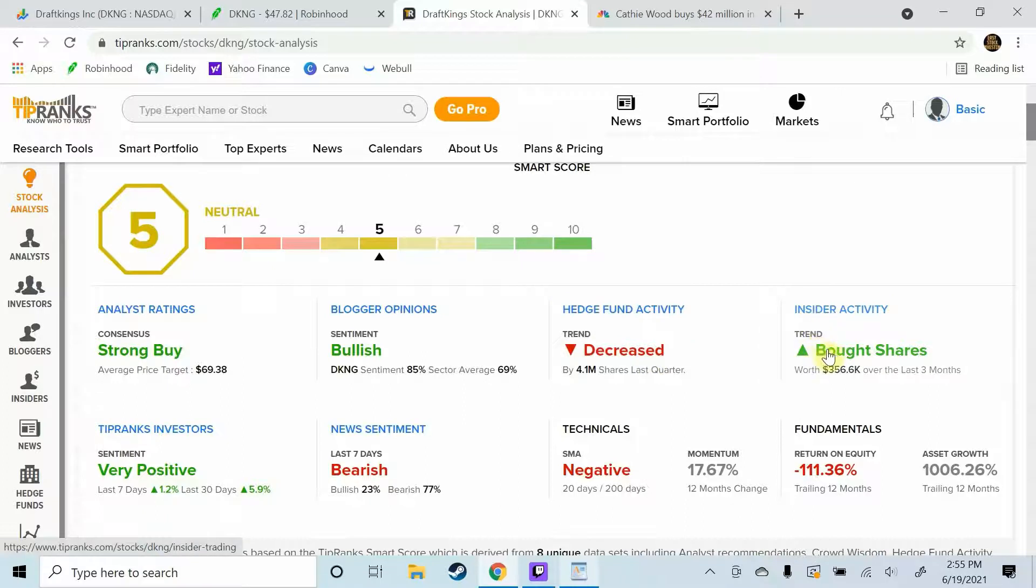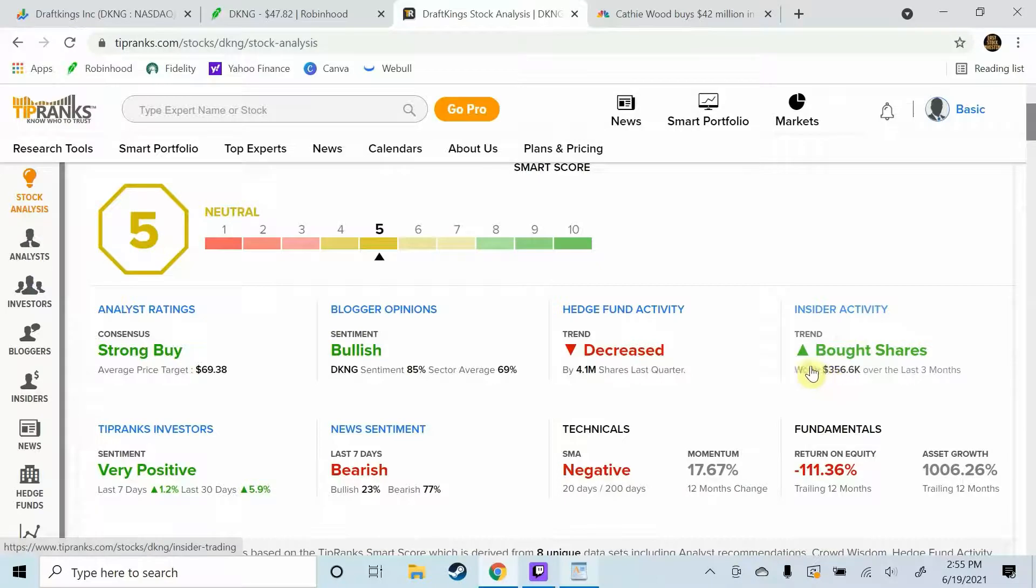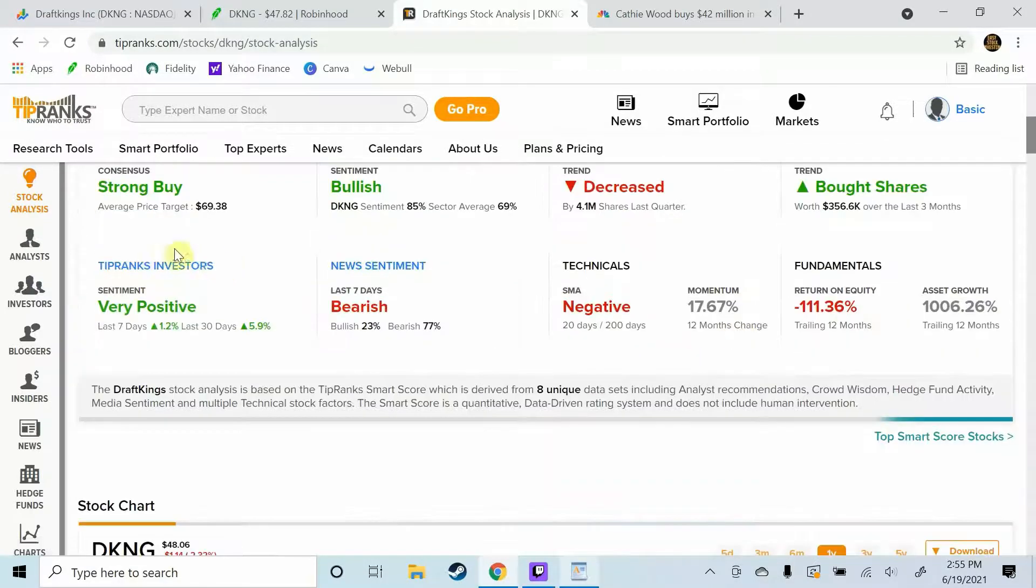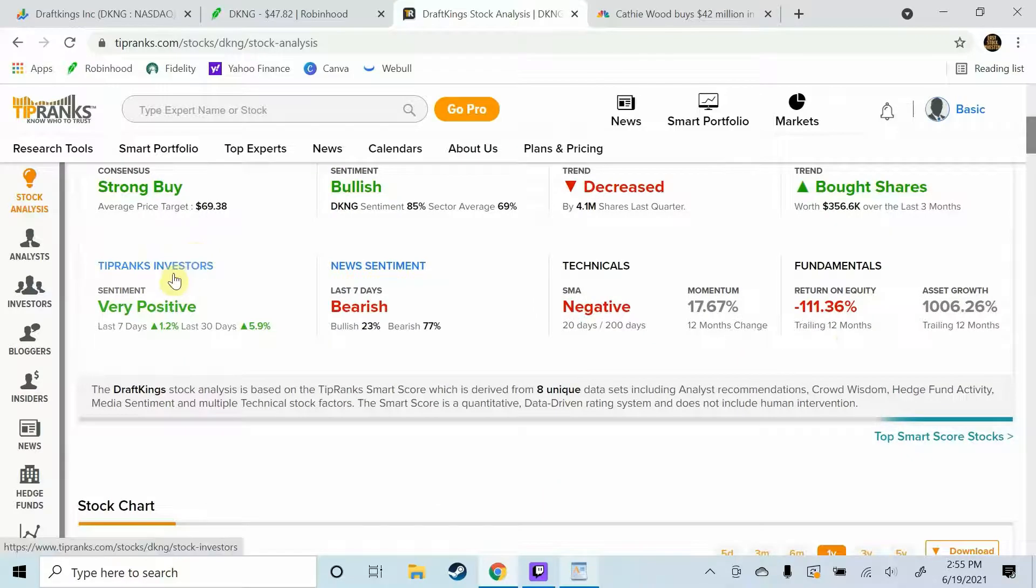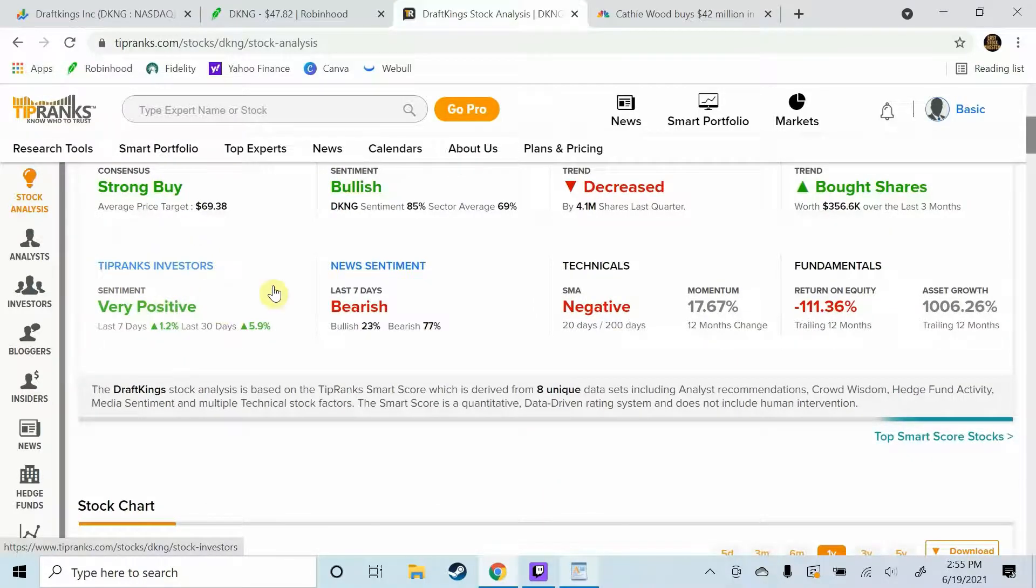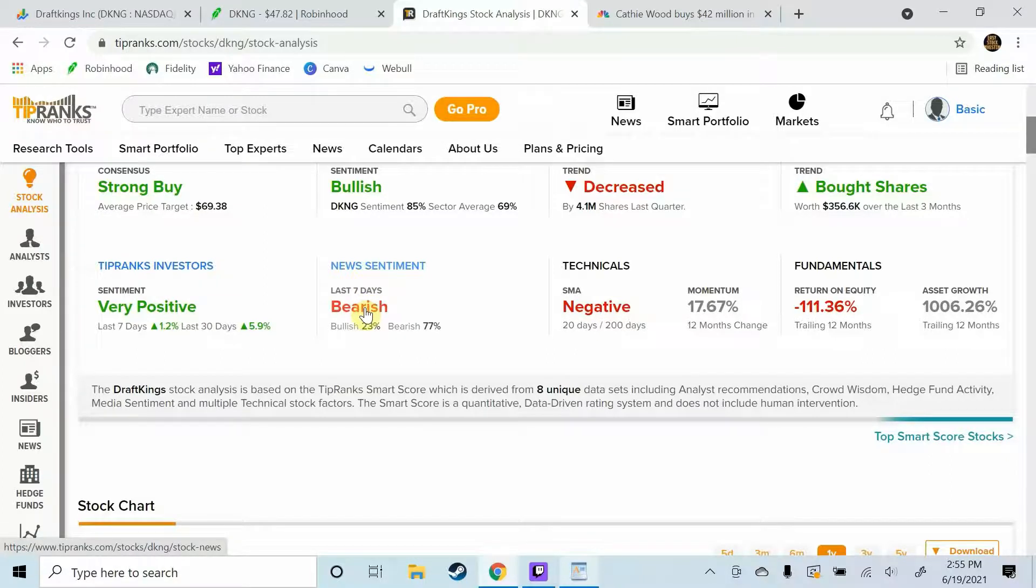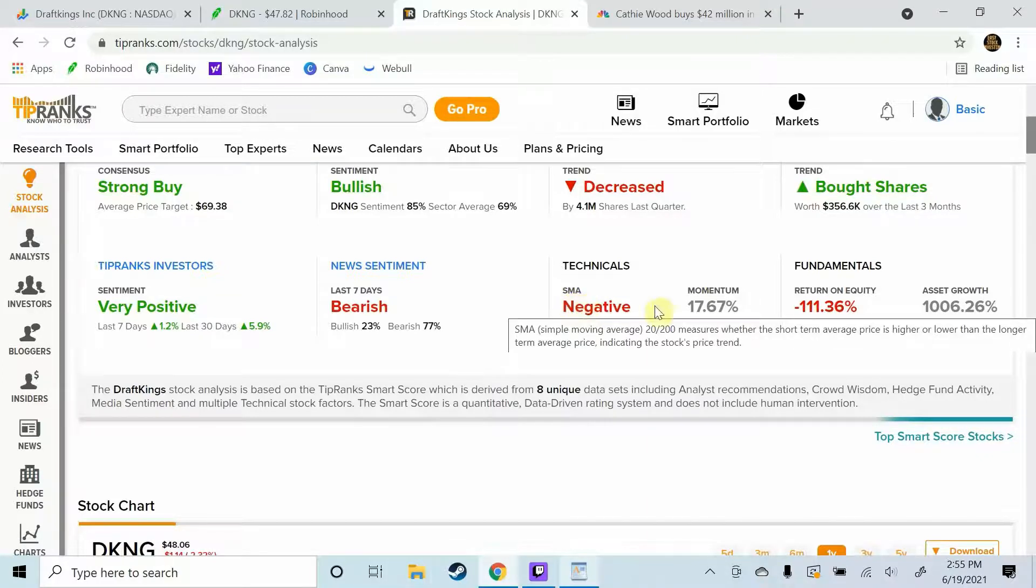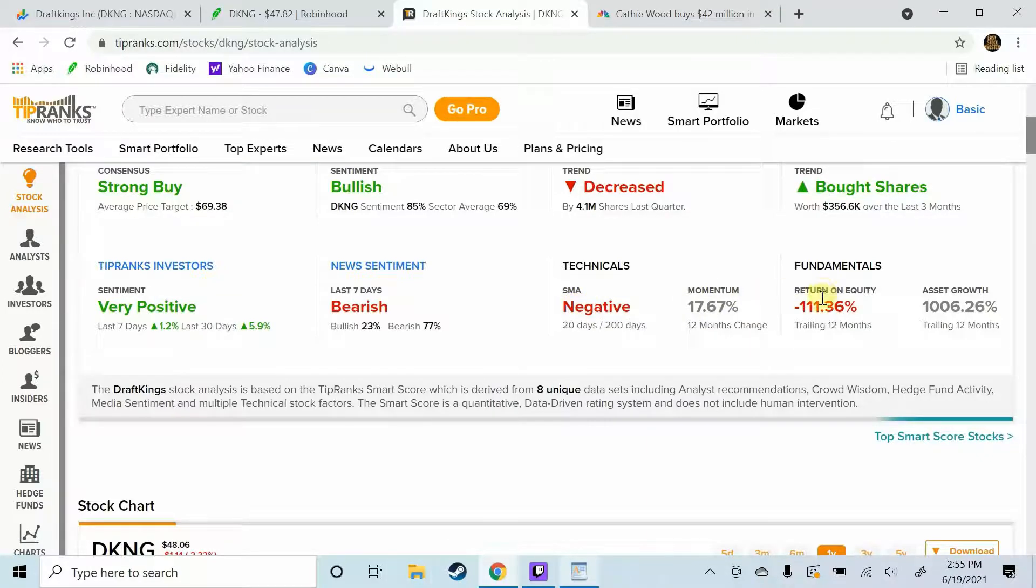Hedge fund activity has decreased 4.1 million shares over the last quarter. Insider activity says they have bought shares, three hundred and sixty-five thousand six hundred dollars over the last quarter. TipRanks investors, their sentiment is very positive. The news sentiment is bearish but that I'm sure has to do with the short report.